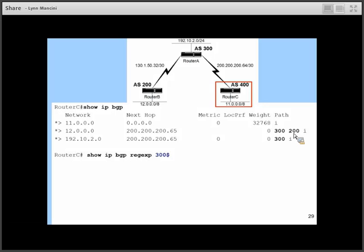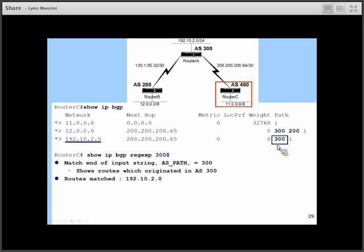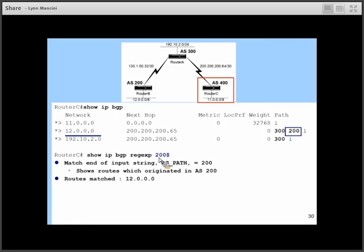Let's think about what 'show IP BGP regexp _300$' would match. The I (origin code) is not included — we're looking at autonomous system numbers. The dollar sign means the very last part of the path must be 300. The only path ending in 300 is a specific route. Note this would also display routes whose path ends in 1300. To ensure it only matches 300 and not 1300, put an underscore before the 3. 'Show IP BGP regexp 200$' would match the route with 200 at the end.